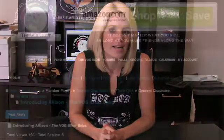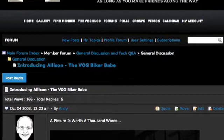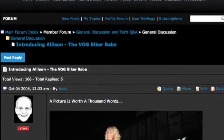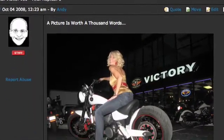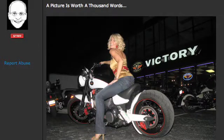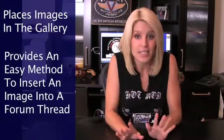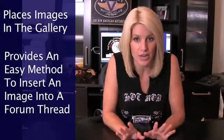Having the ability to insert images in a forum thread is a good thing. This way, when you're reading a thread, instead of having to click a link to view an image, it simply will become part of the thread. While there are multiple ways to do this, here's the method I prefer as it accomplishes two tasks: it places your image in TheVog gallery as well as giving you an easy way to insert it into a thread.